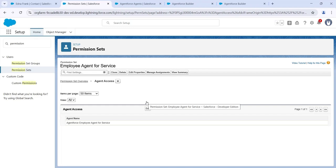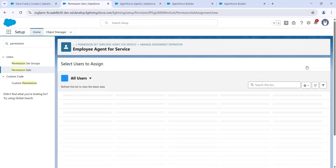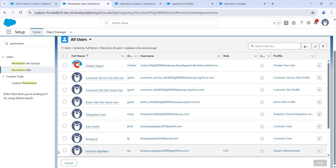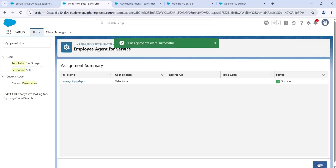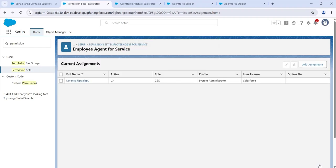Next, to assign this permission set to my user, click on Manage Assignments, then click Add Assignment. Select my user and click Next, then click Assign, and click Done. Now the permission set is assigned to my user.